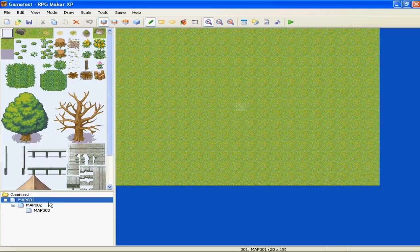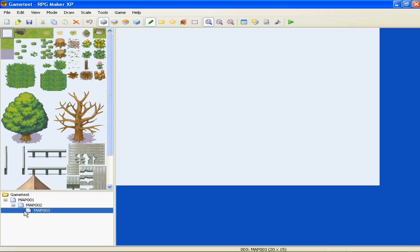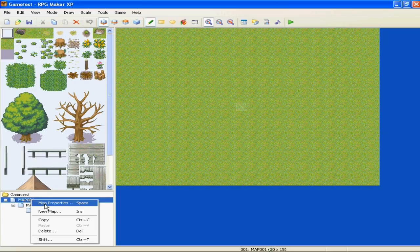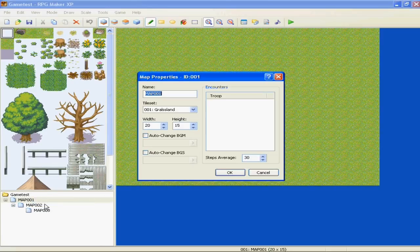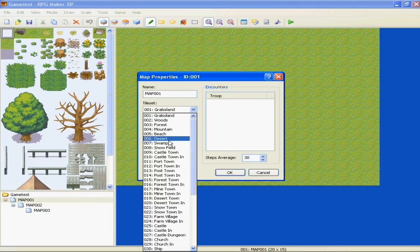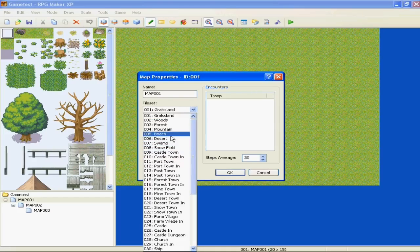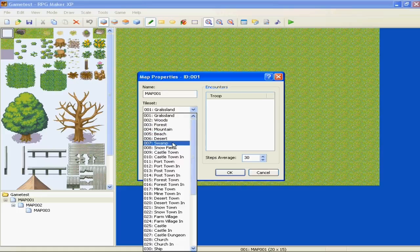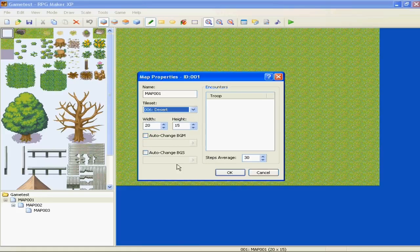If you want to edit a map, right-click it, map properties. Name it, tile set. A tile set is what's used to make your map, like if you wanted to make a desert. You change the width and height, you can start it with music.